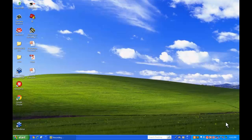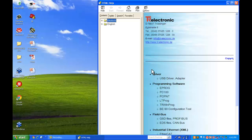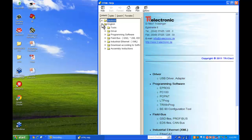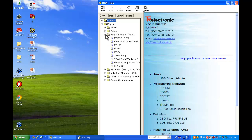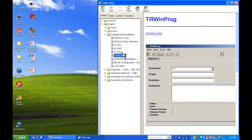The first thing we're going to do is load the CD that came with the adapter and we're going to install the TR WinProg software. We're going to download that.